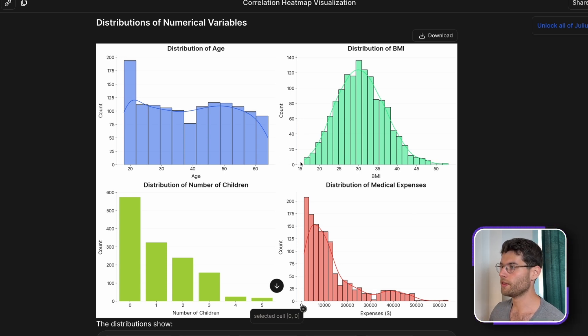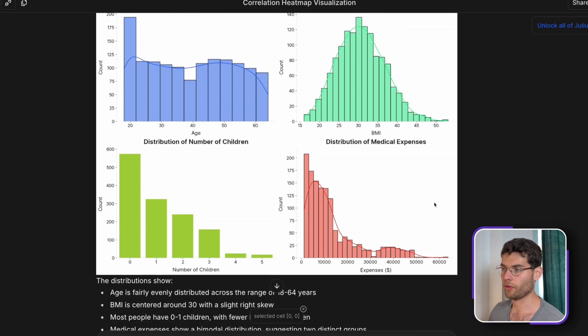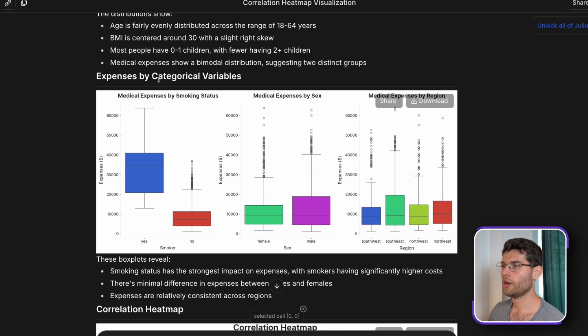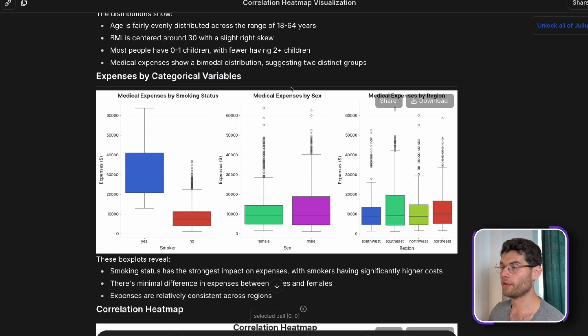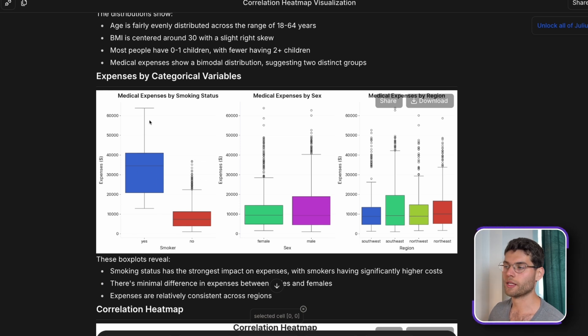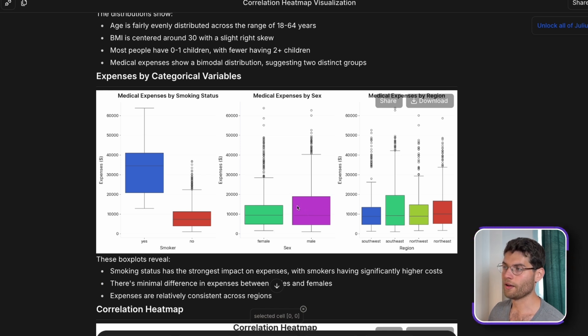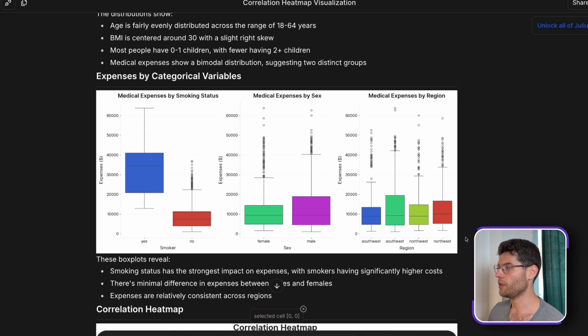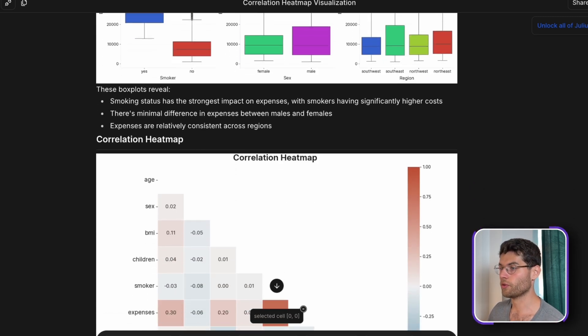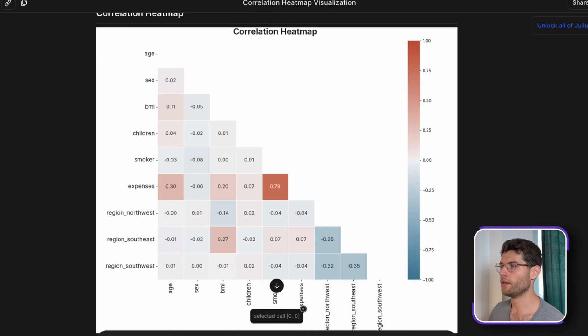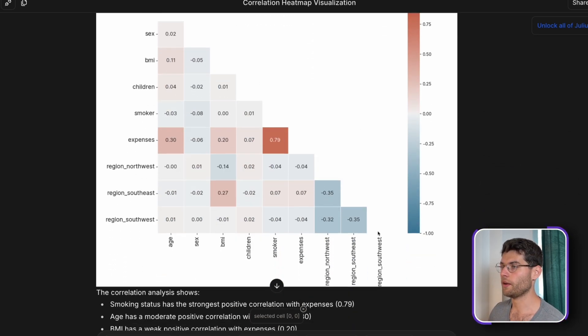The age distribution in the data, the BMI distribution, the medical expenses, the number of children. Here we looked at the expenses by categorical variable. And we can clearly see already that being a smoker does affect the medical expenses very much. We can see here by sex that males have a tendency to pay more in medical expenses. And in terms of region, we can see some slight variations overall.